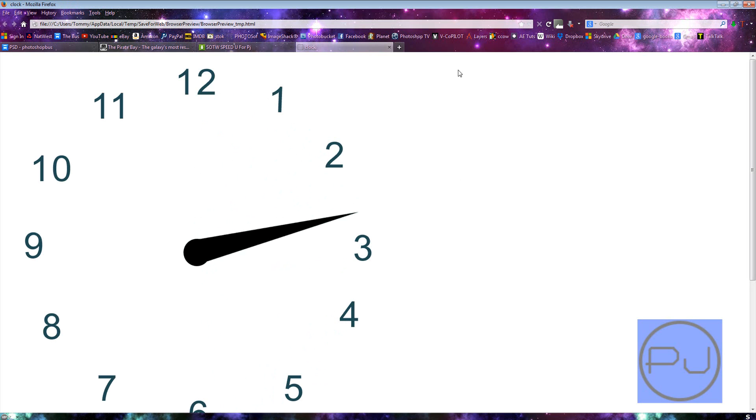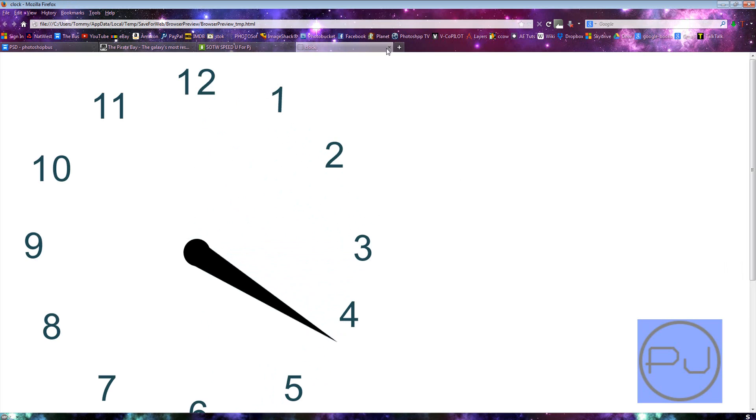And there's our clock. That's me, Photo Junkie, for PhotoshopBus.co.uk. I'll see you next time. Thanks a lot.